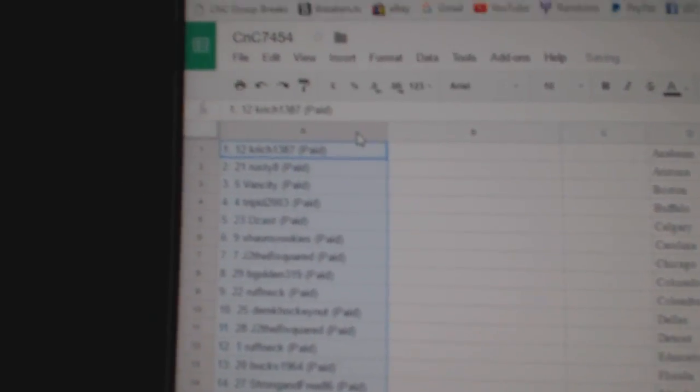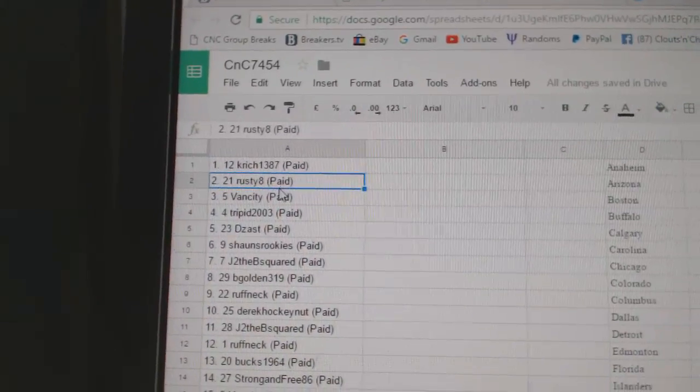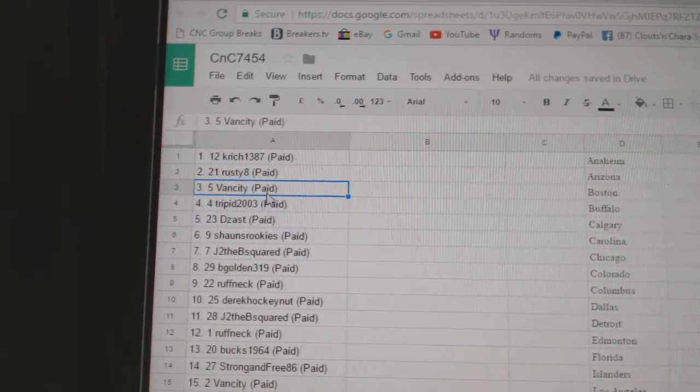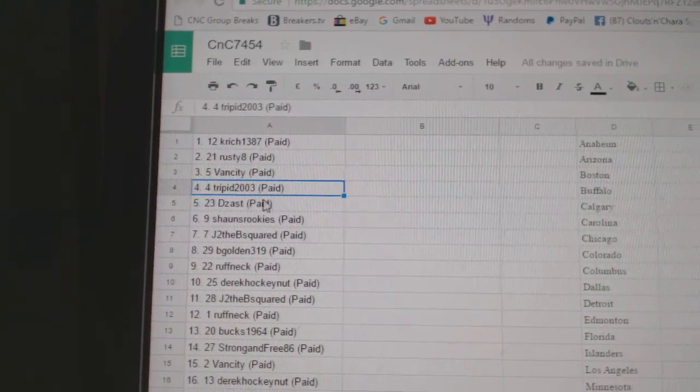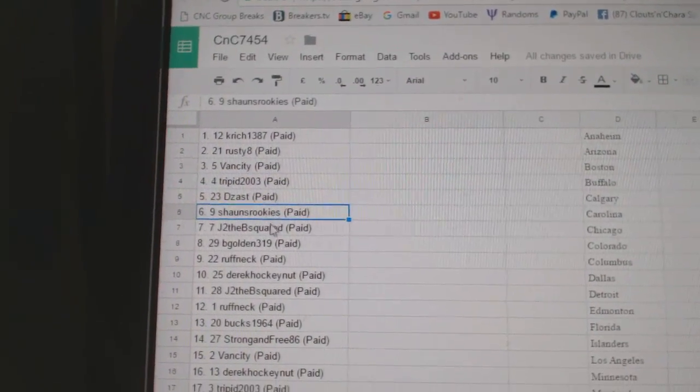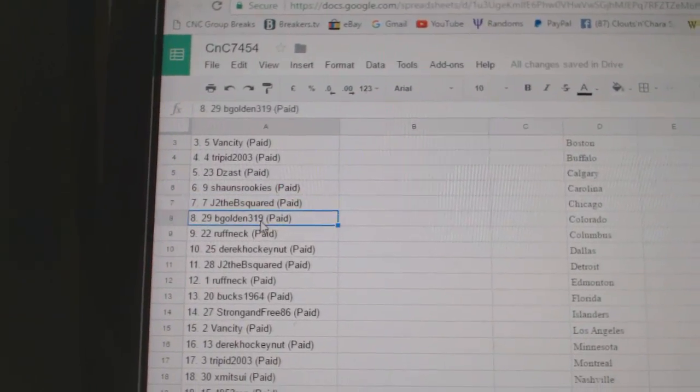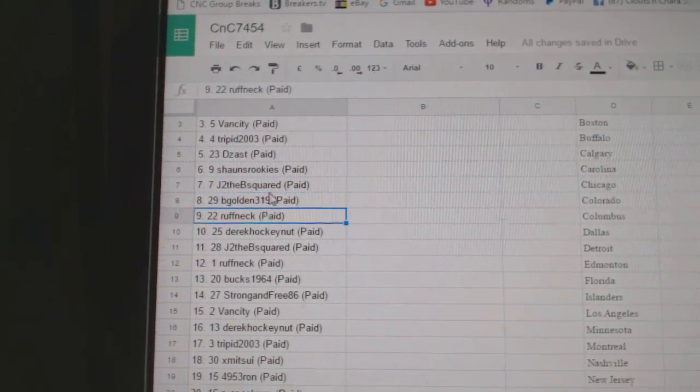First pick goes to Kay Rich. Second, Rusty 8. Three, Van City. Four, Trippet. Five, Deezaz. Six is Sean's. Seven, Jay to the B. Eight, B. Golden.